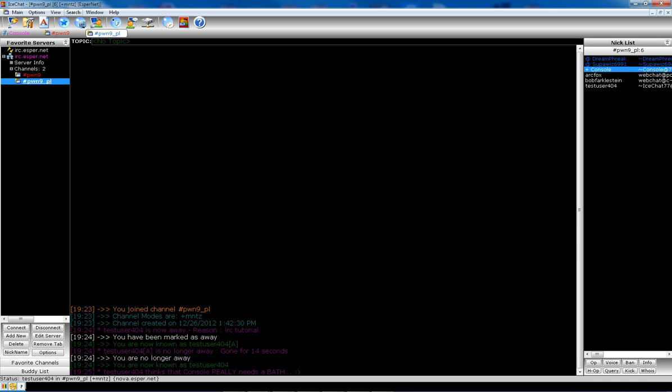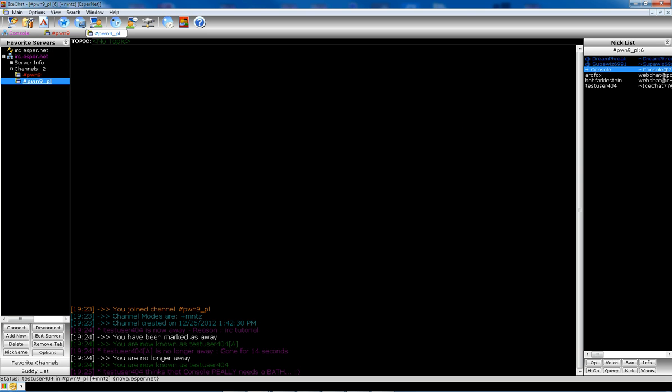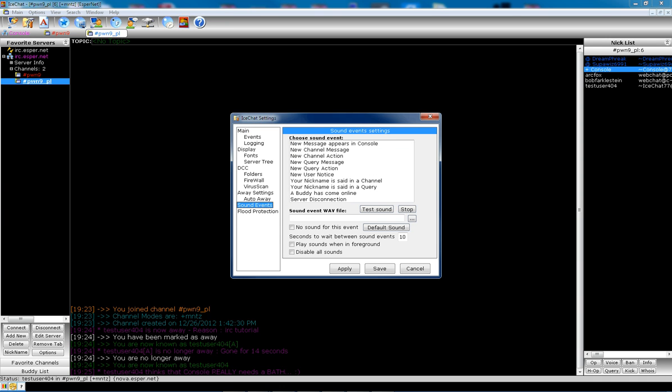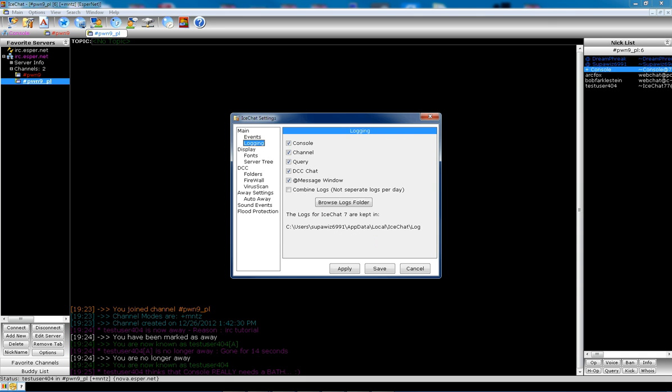IceChat also has a nice logging feature. If you go to your IceChat settings, this is where you can change a bunch of things about it. Sound events. You can tell what event to do or what you want a certain event to do. Play sound or whatever. New user notice. Most of these I have disabled just because I don't particularly want to hear them.